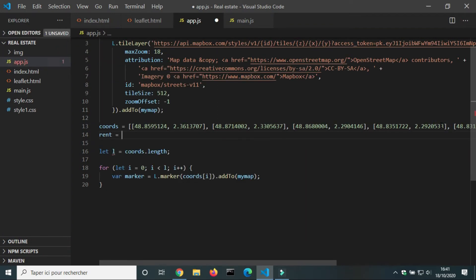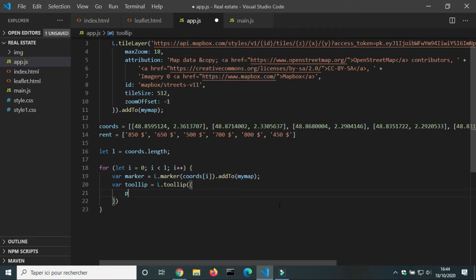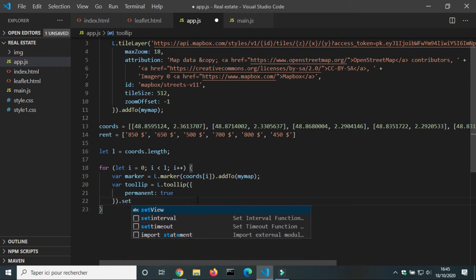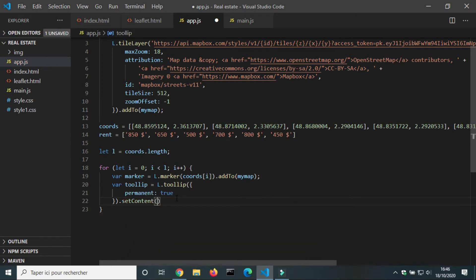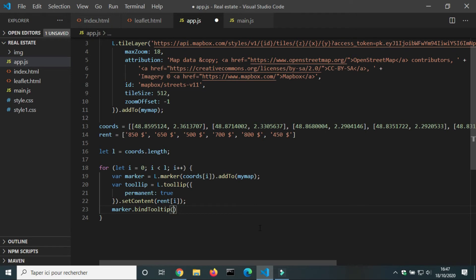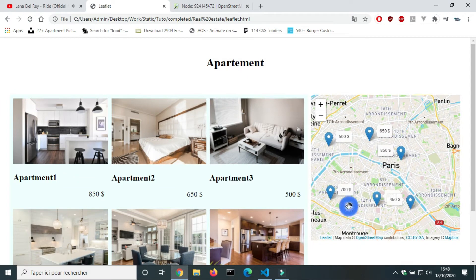Next, we will add a label for the rent amount. Inside the for loop, we create a variable for the label: tooltip, equal to L dot tooltip. Tooltip takes a JavaScript object as an argument. We will set the property permanent to true so the label doesn't hide when you click on the map. There are other properties in the Leaflet.js documentation. We use dot setContent to add text to the tooltip, then marker dot bindTooltip to add the label to each marker. We have now added labels to markers.